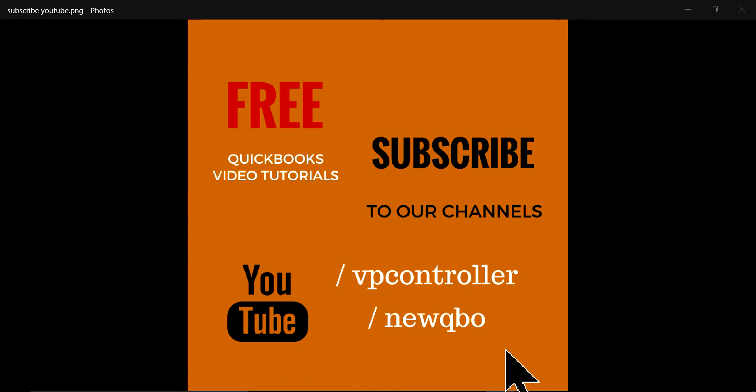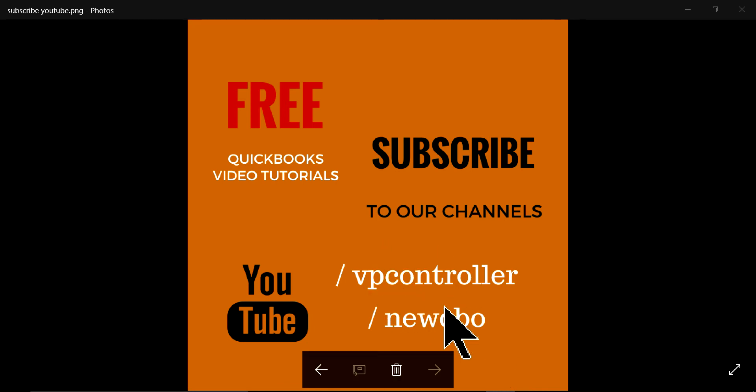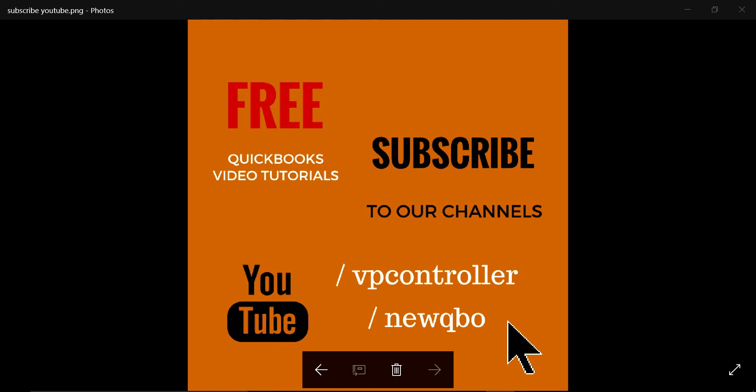So you can subscribe to our VP controller on YouTube and subscribe to NewQBO, the one you're watching right now. So I'm going to do it live now. I'm going to go to QuickBooks Online and show you how to do it.